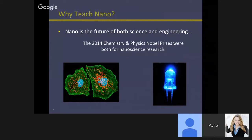The physics Nobel Prize was given to the developer of the blue LED. When that happened and became adopted into industry, that's when our cell phones all went from flip phones with black-and-gray calculator screens to these little televisions we carry around in our pockets. So nanotechnology is really, truly everywhere.